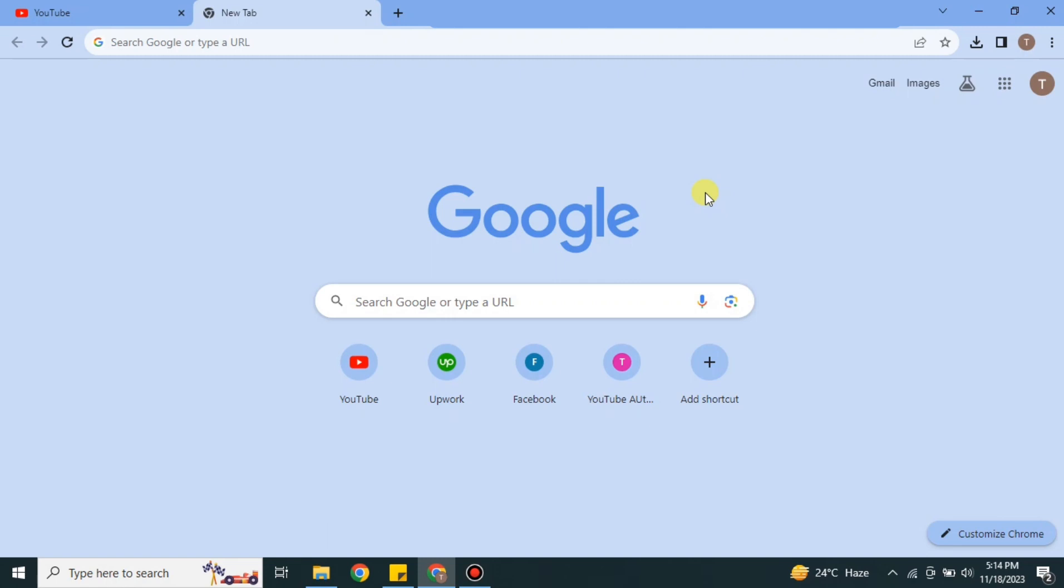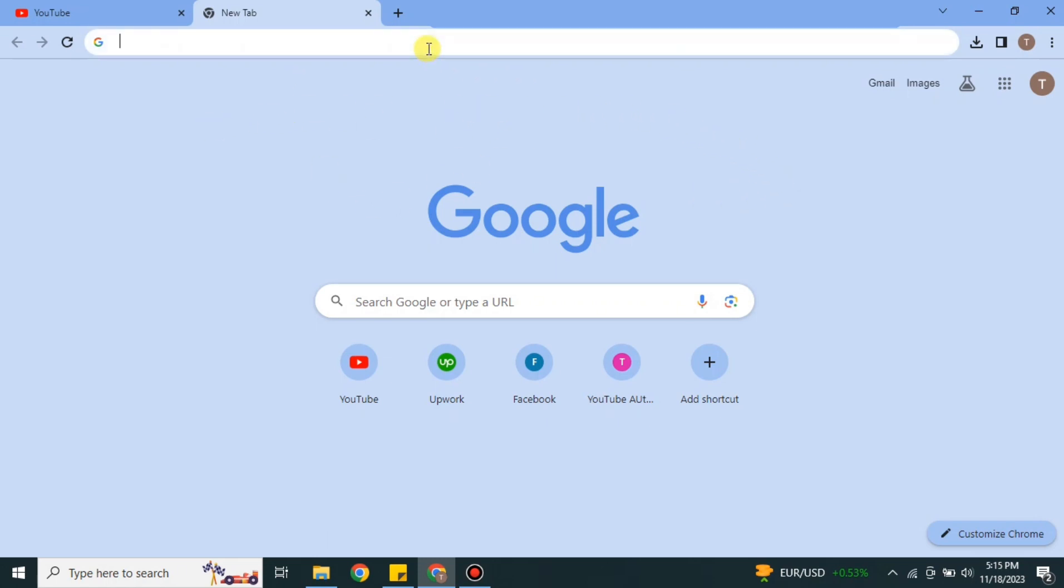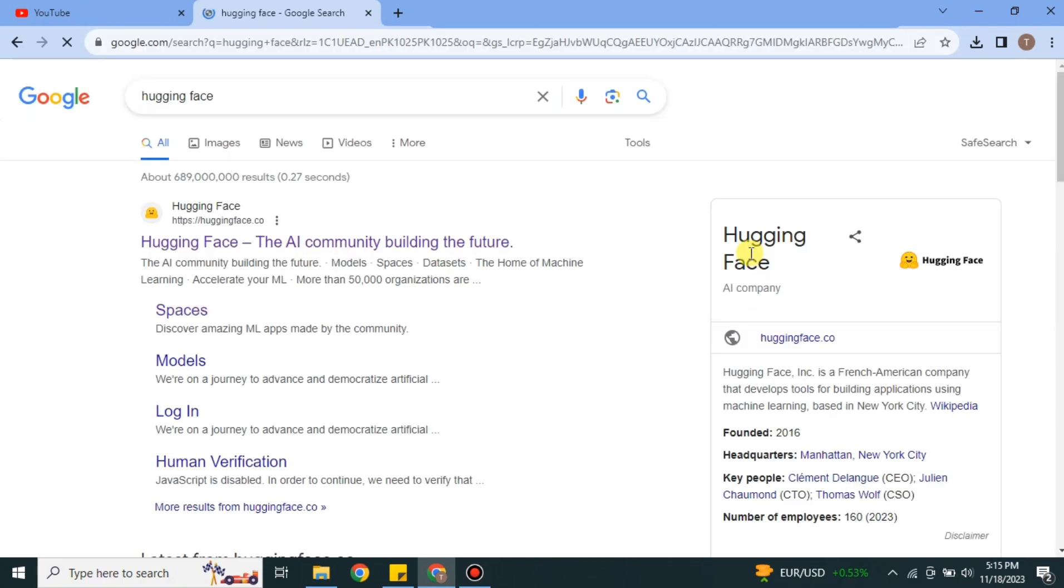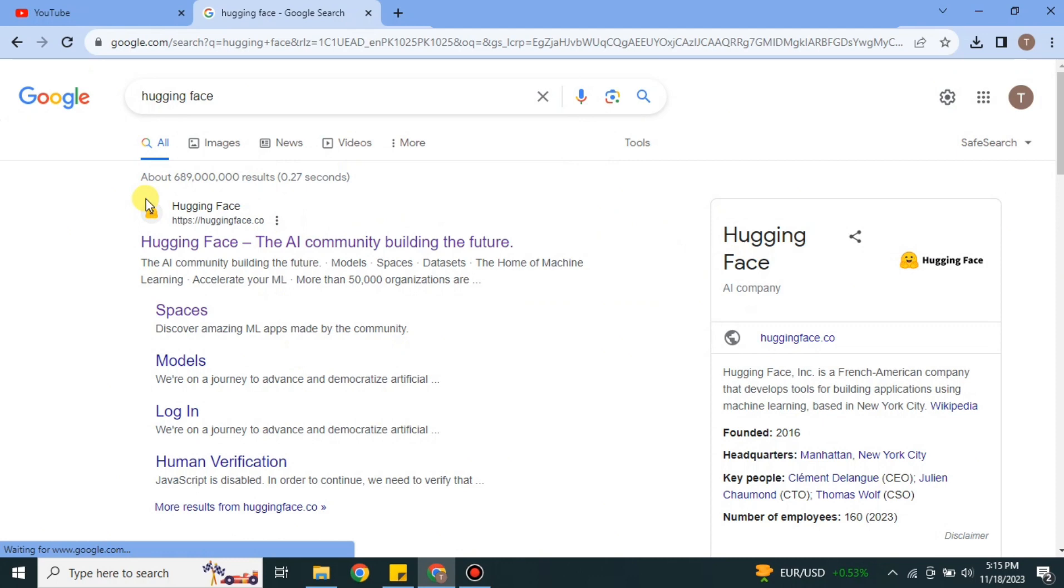Today we will see how we can create these illustrated or AI-generated QR codes on Hugging Face. For that, first we have to go to the browser. I'm going with Google Chrome, but you can choose any browser of your choice. Once you get to the browser search bar, you have to search for Hugging Face.